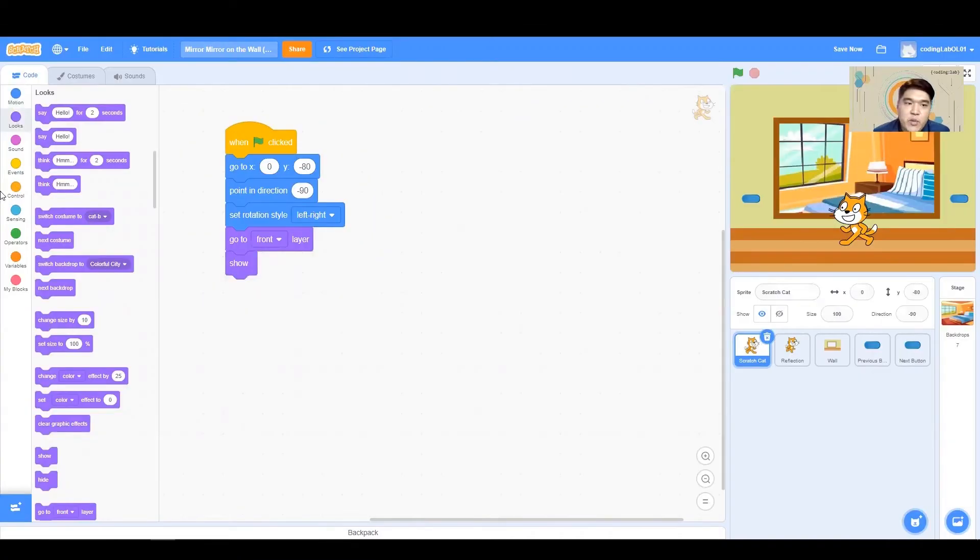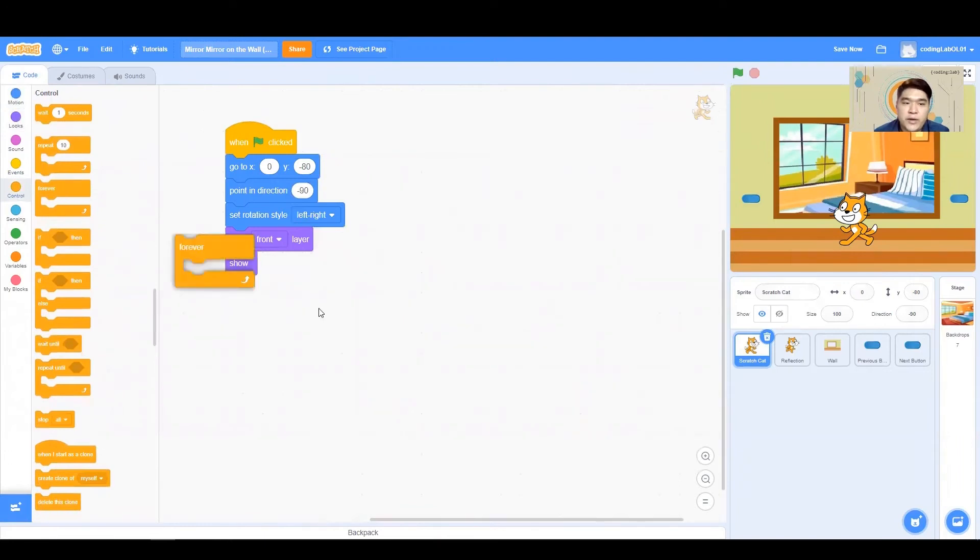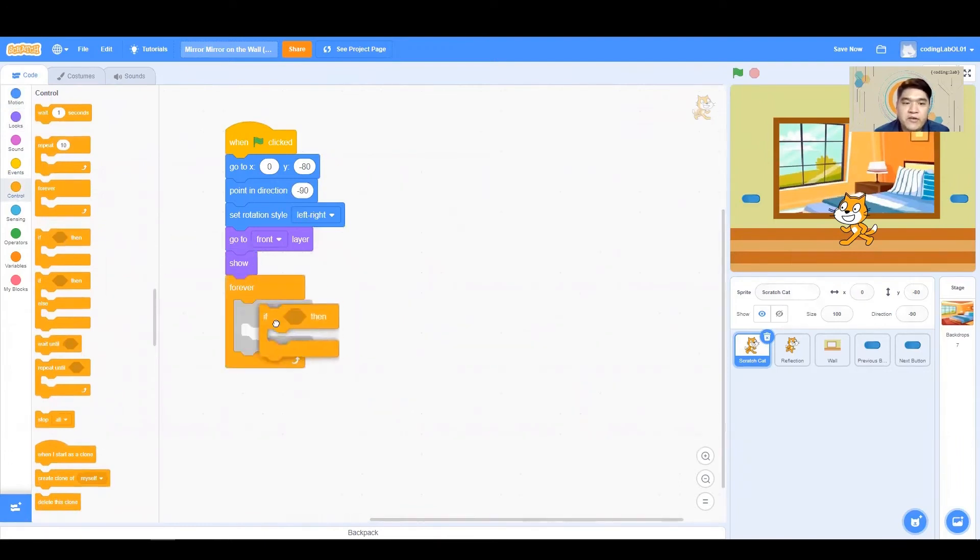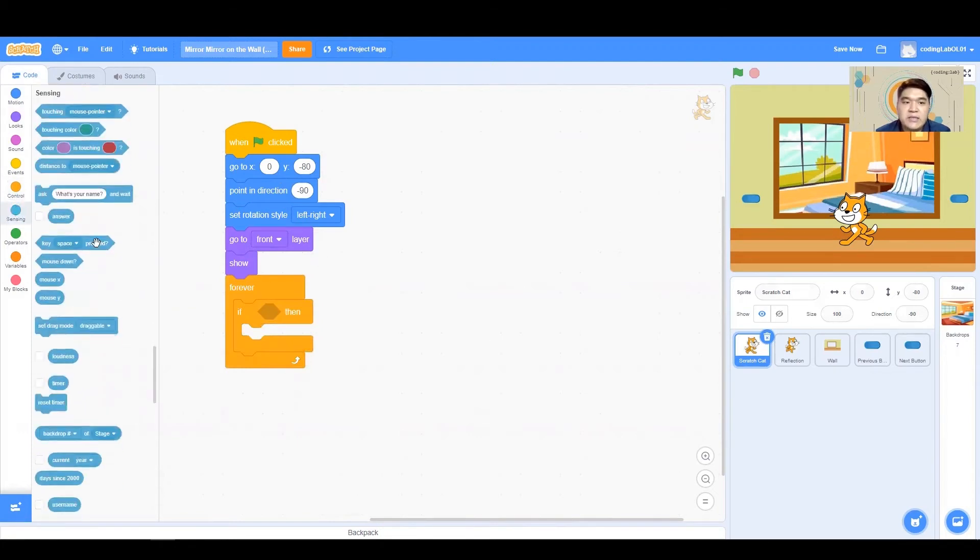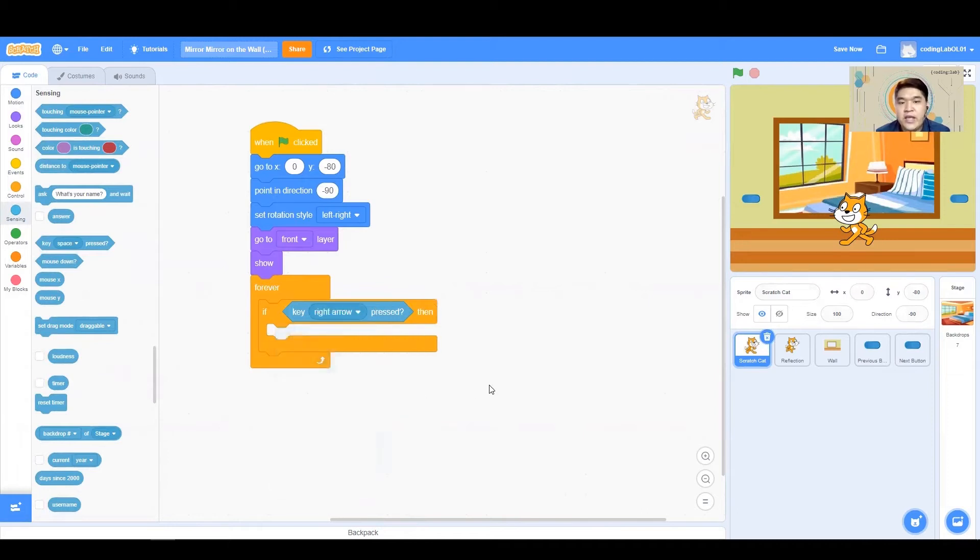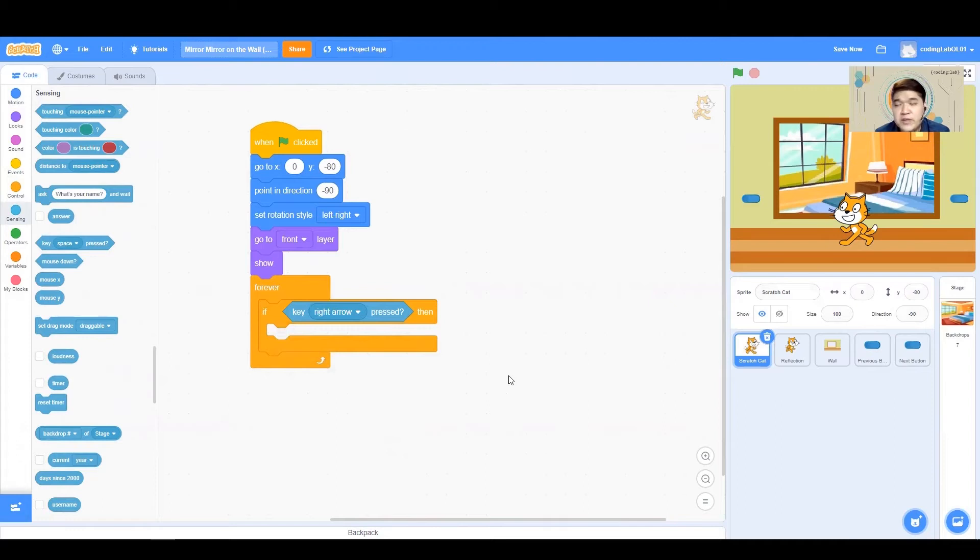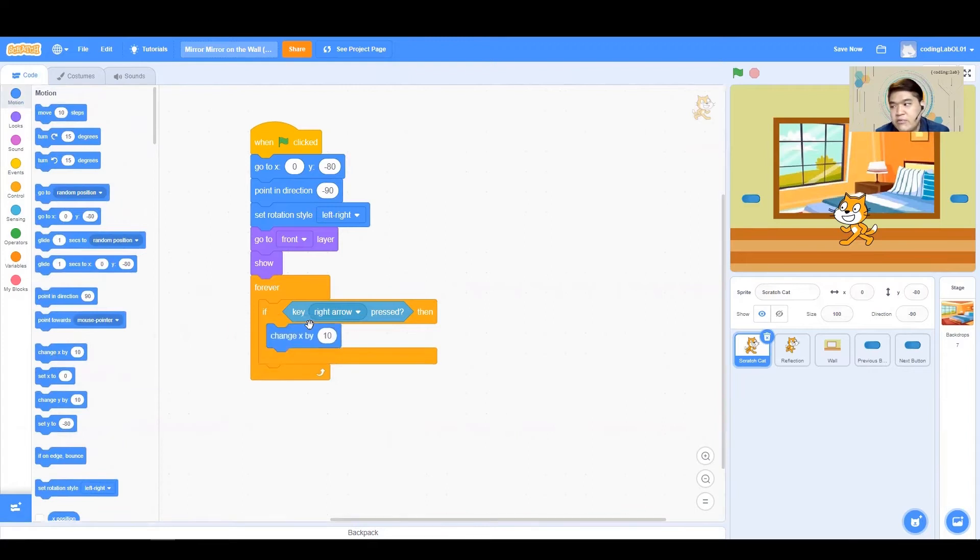The next thing that we want to do is thinking about our button press. We are going to use a forever if, because we want to be constantly checking if there is a key press. And which key are we looking at? Let's look at right arrow key first. When I press the right arrow key, I should be moving to the right, and therefore my X should be increasing. So I'm going to change my X, and I'm going to change it by 10.